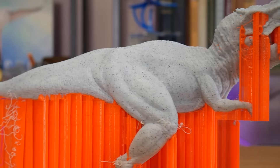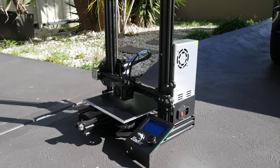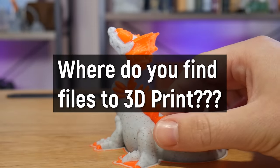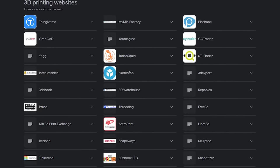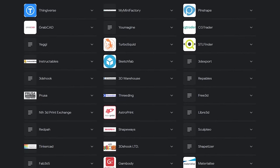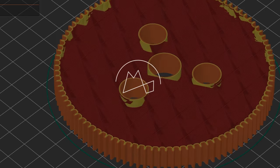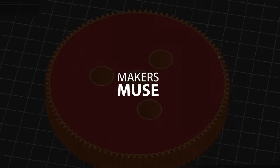3D printers are super cool but they're actually pretty boring unless you have something to print with them. But where do you find files to 3D print? These days there are tons of different websites you can go to download files for your 3D printer. In fact, in my opinion there's too many. So in this video I'll show you three different websites you can try out to search all of these different websites at once to find the perfect file for your 3D printer.